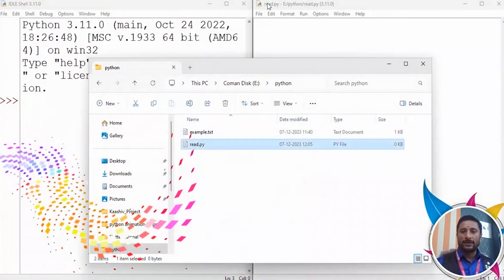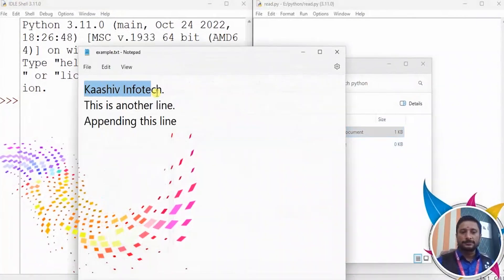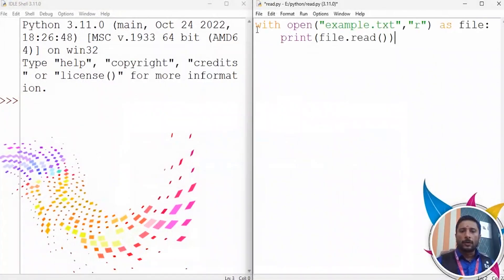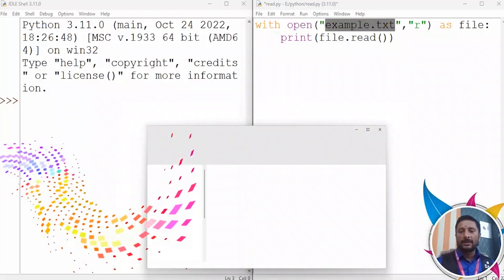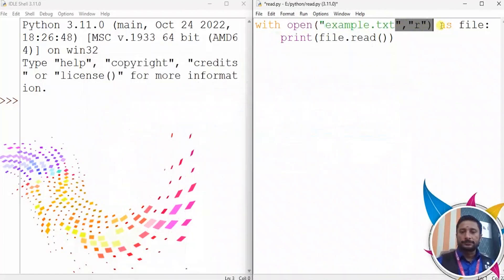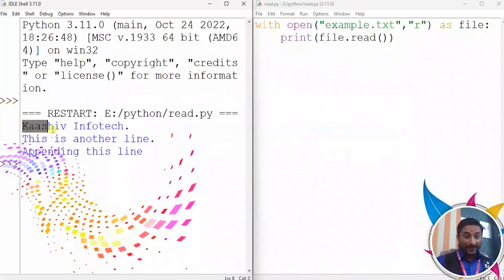You can read the text file using: `with open('example.txt', 'r') as file: print(file.read())`. Now we are going to run it and it will automatically read and display the file content.